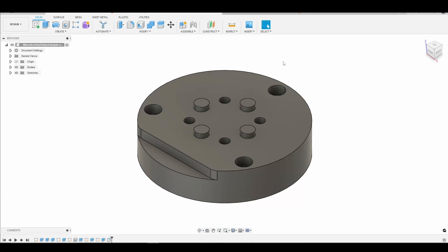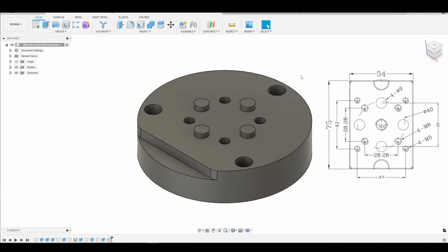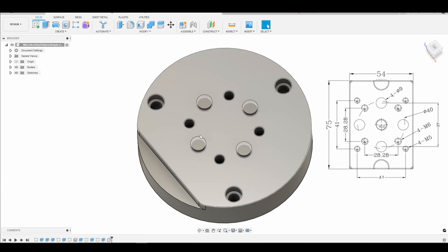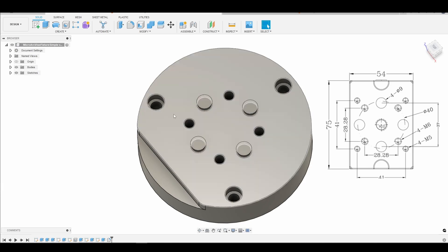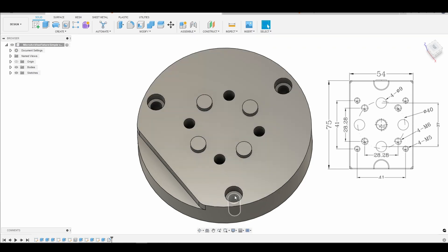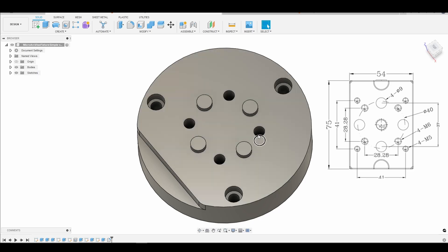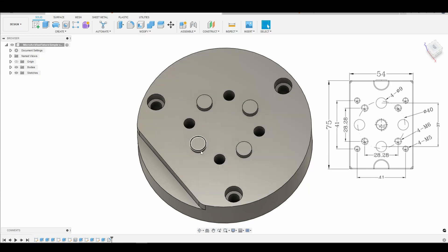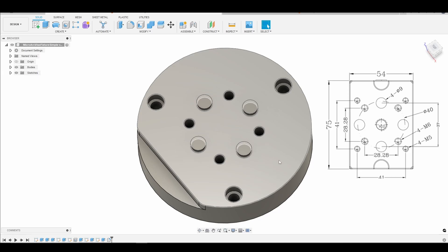Alright so here we are in Fusion 360. We're just going to go over the model rather quickly. So there's not much to it. We have a set of four pins in the middle here that our vise sits on and we have a set of mounting holes. There's three on the outside for mounting the fixture plate to the fourth axis and then there are four on the inside here that mount the vise to the fixture plate. They're all made for M6 socket cap screws.